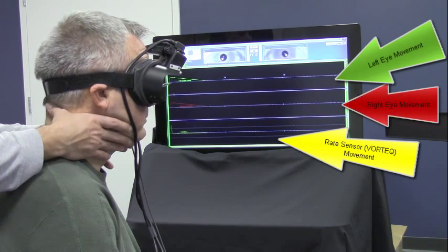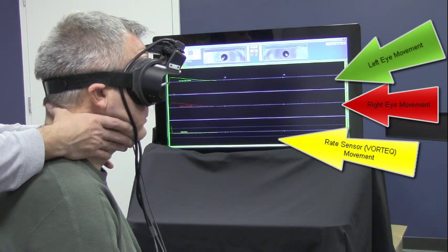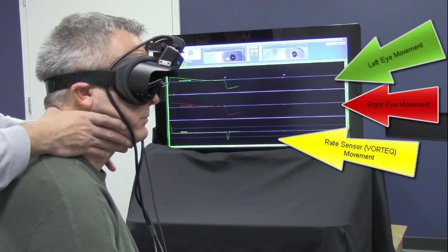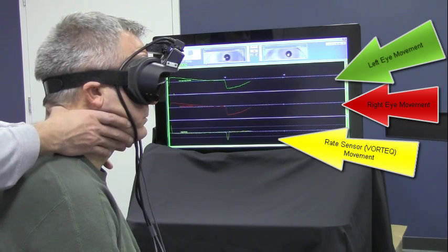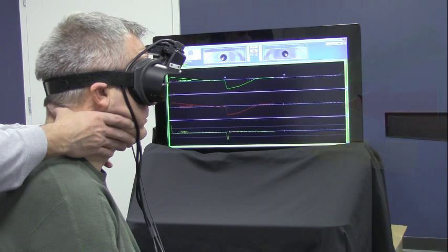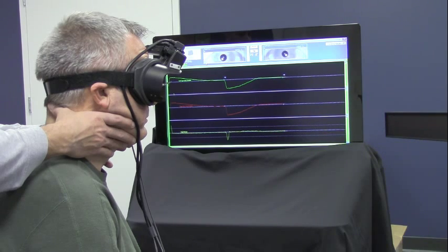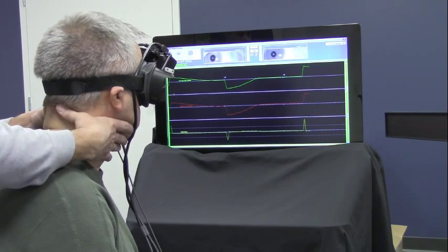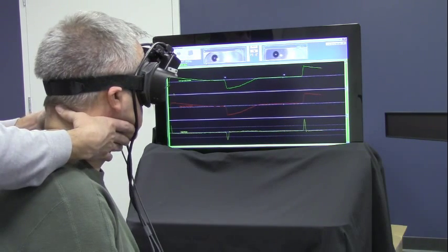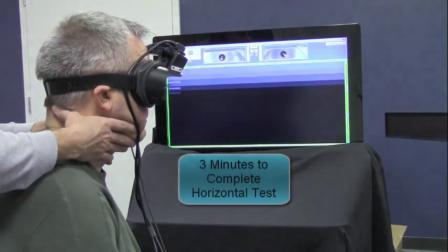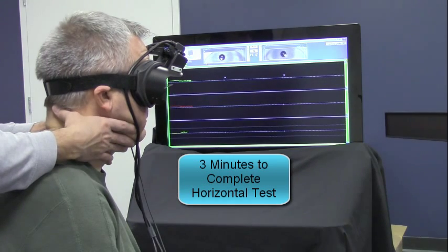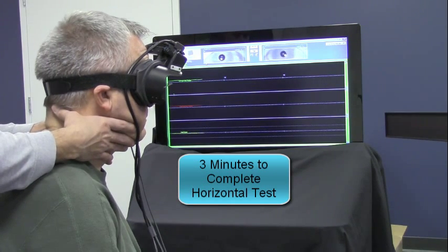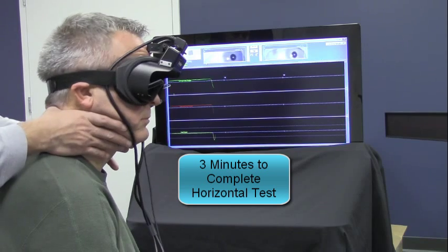Some practitioners like to bring the head to the center and then go out, and that is still possible. Just bring the head back to the center position very slowly and then you can go out. Some folks think this is easier on the patient's legs, so they like to do that.